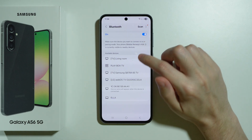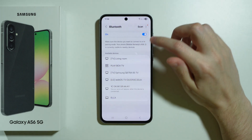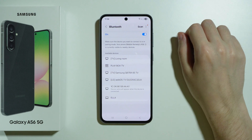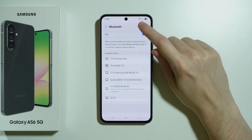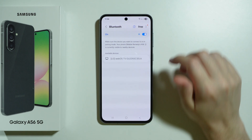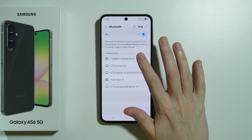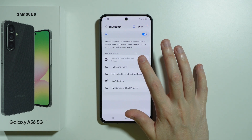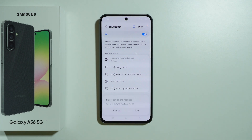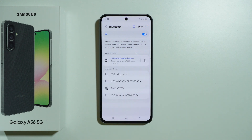Remember that if you can't find your Bluetooth device in available devices, you can rescan after a while to try to find it again. If you still have issues finding the Bluetooth device, remember to put it into pairing mode, and if not possible, make sure it is not connected to any other device.